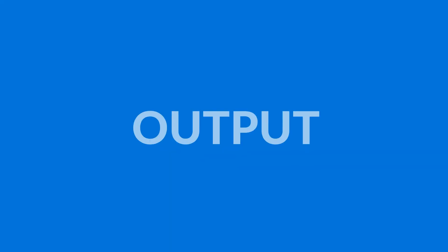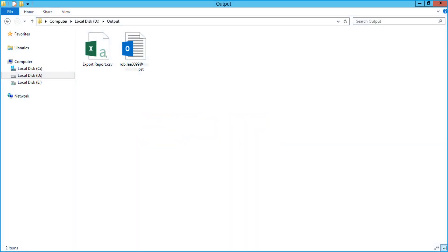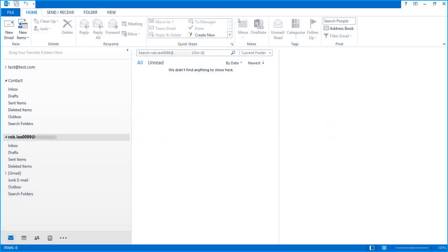Now let's check out the output files from the bulk export option. Open the destination folder in which you have saved the files. Now open the converted PST file in Outlook. Here you can see the imported folders in hierarchical order.